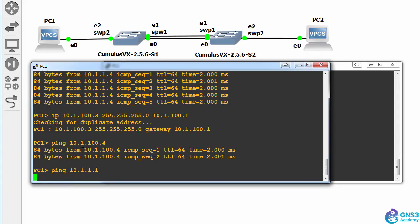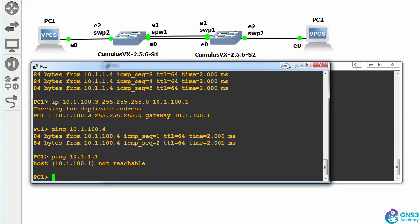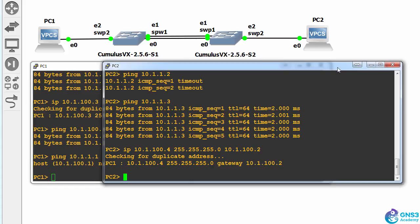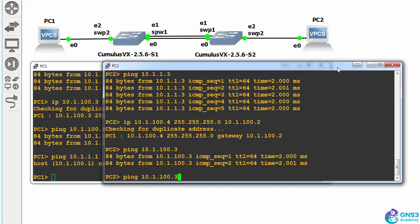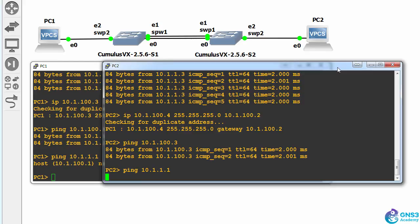it can't because we haven't configured a default gateway. So PC2 can ping PC1, but can't ping the switches.